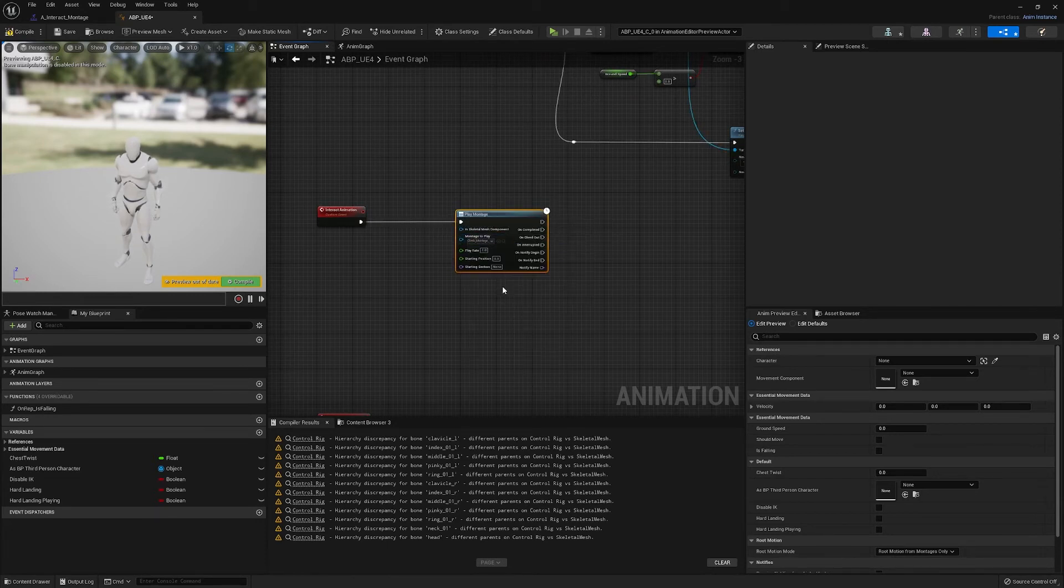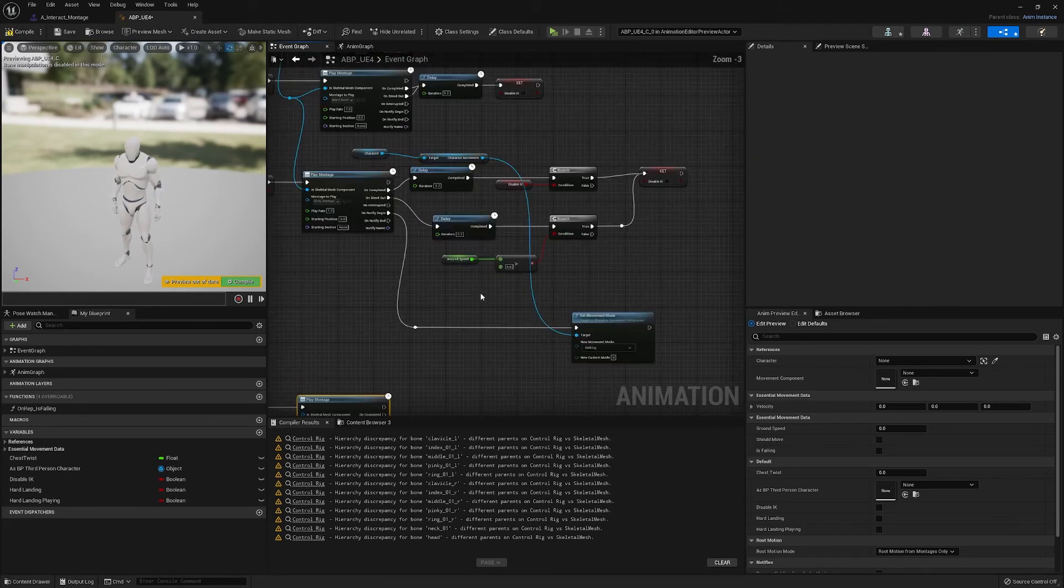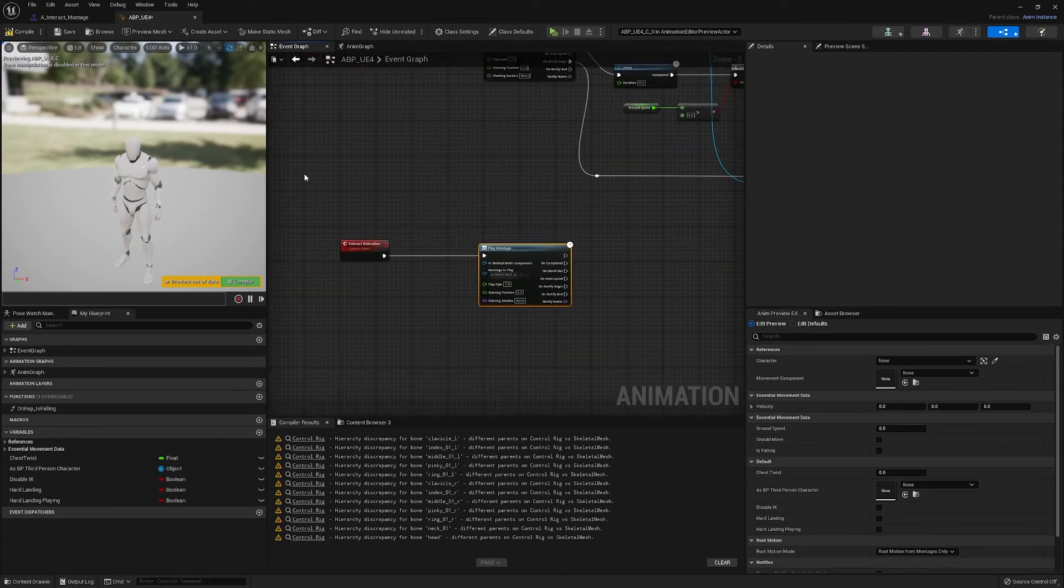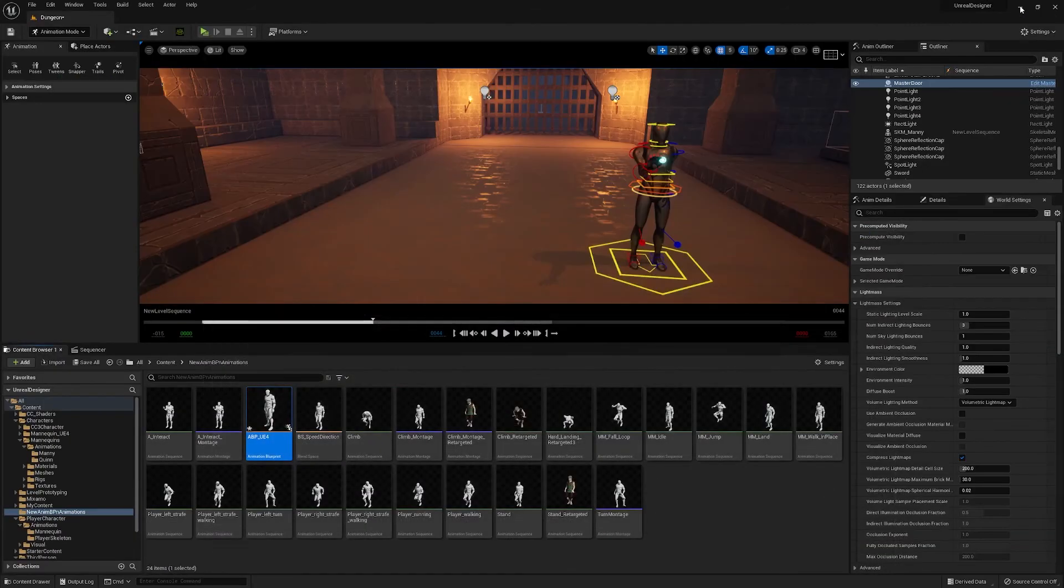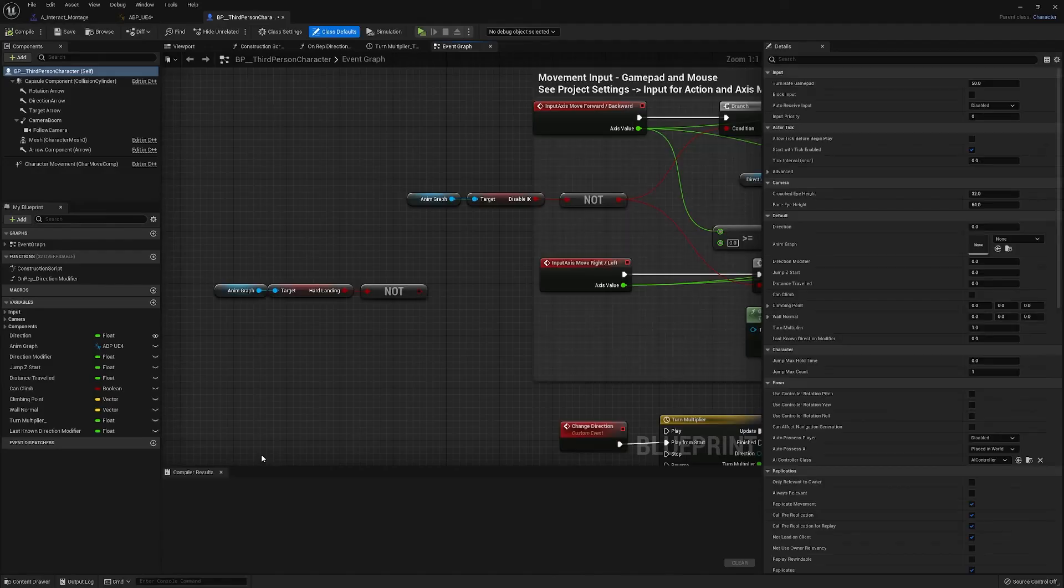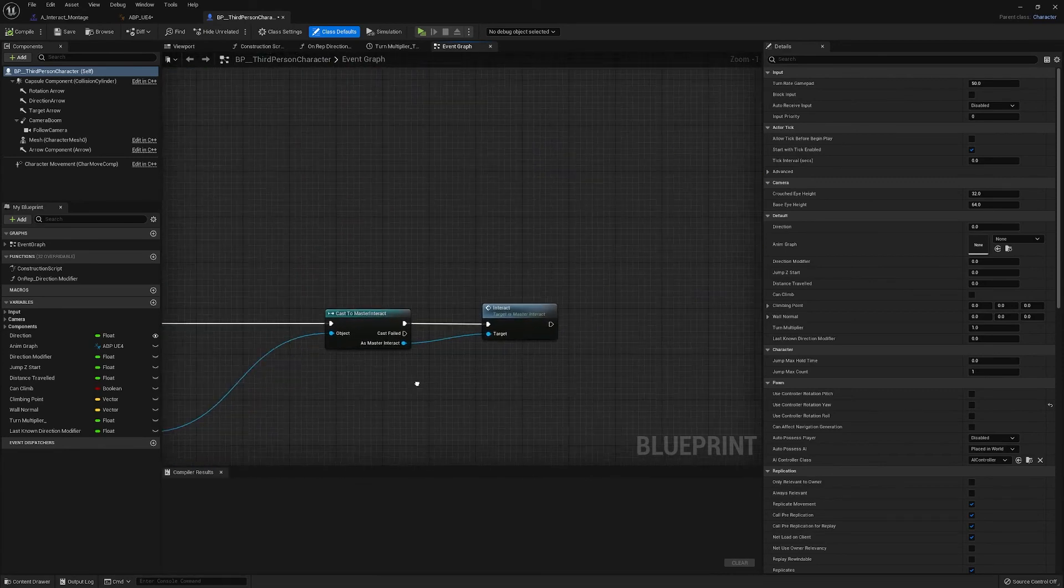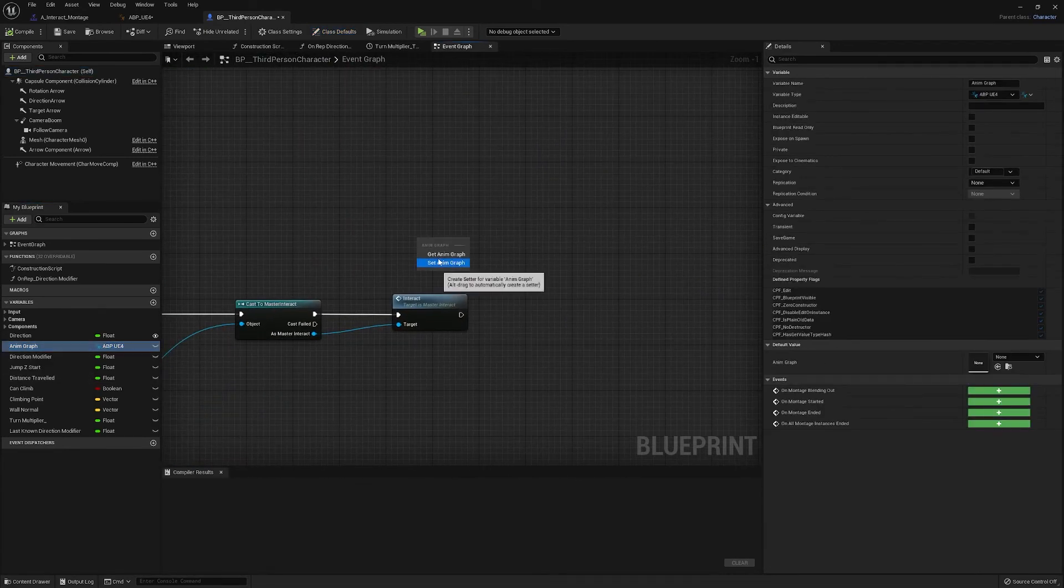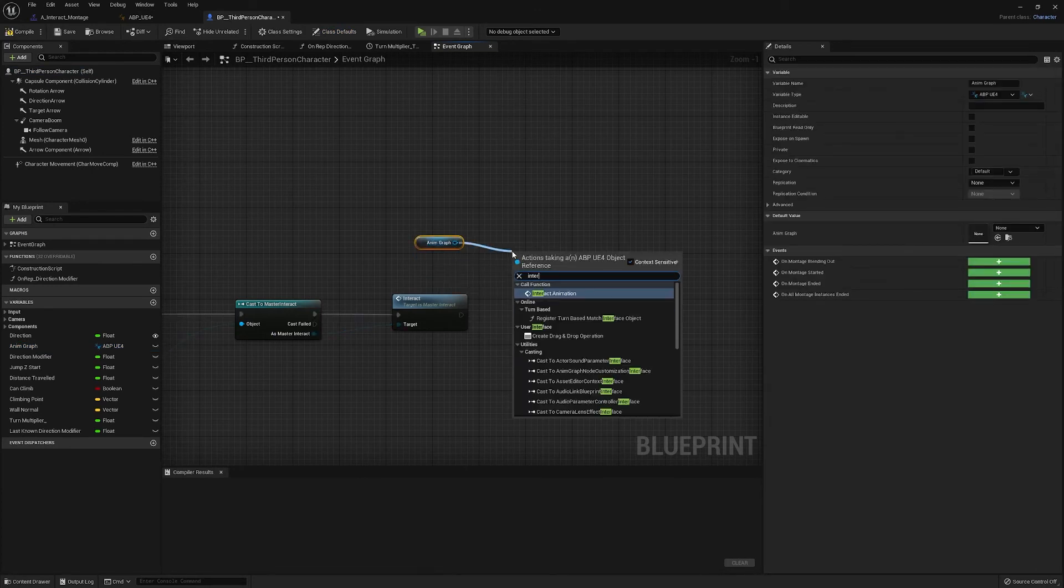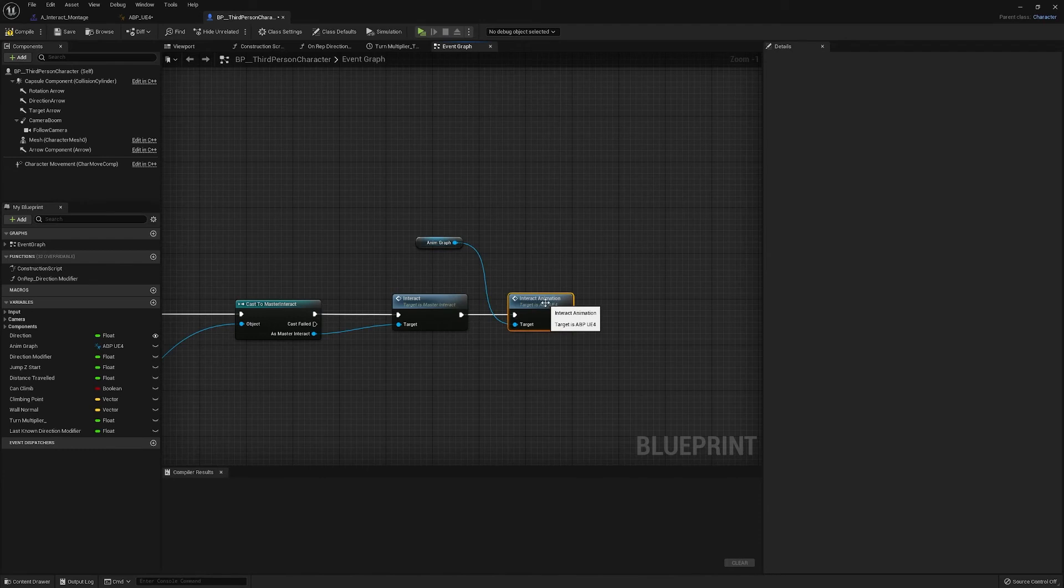Okay, so we've got interact montage in, and we do know the IK stuff inside the animation so that should be fine. Okay, now all we need to do now is get our onion graph, pull out that interact animation, and there we go.